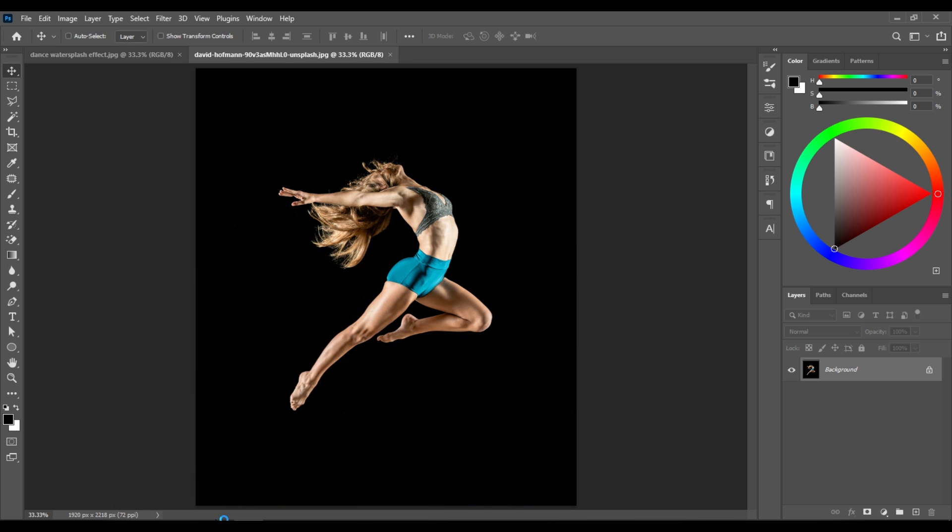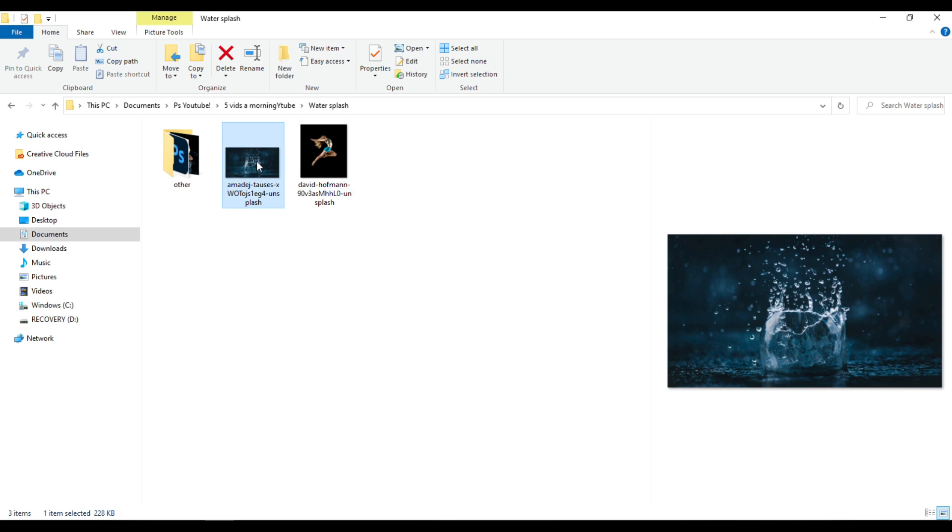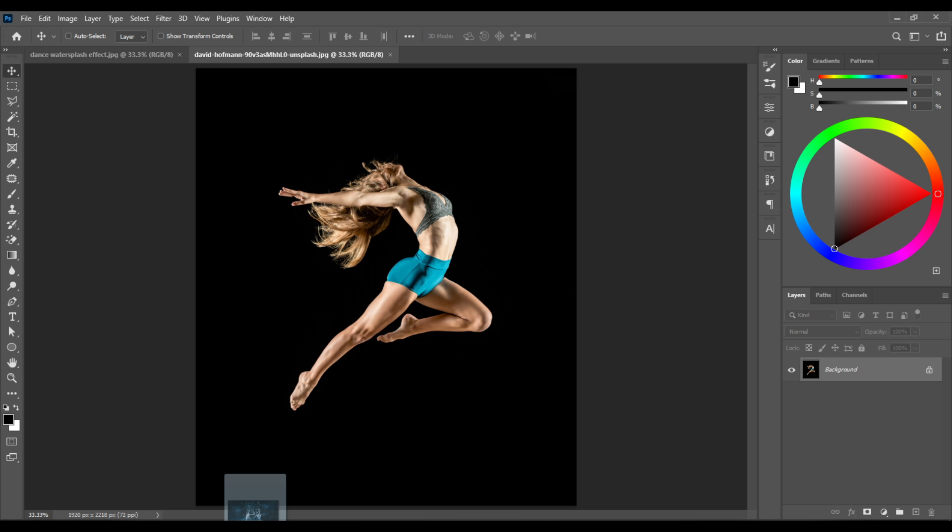Then go back to your images folder, select the water splash image, and drag it into Photoshop.